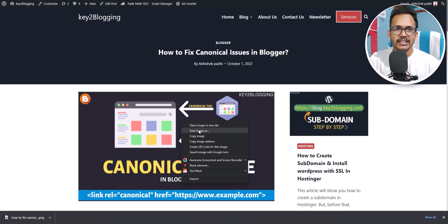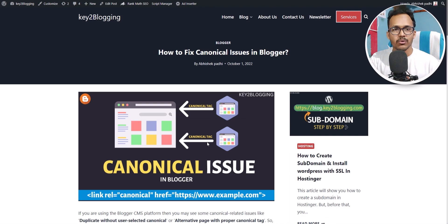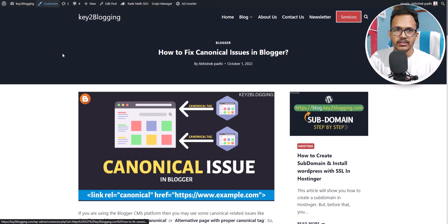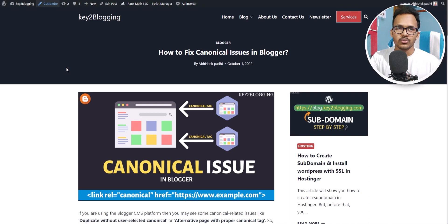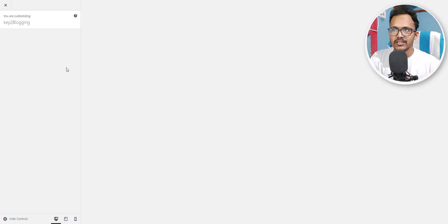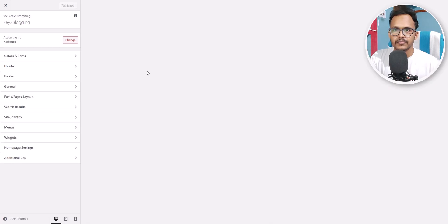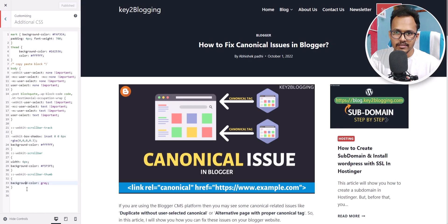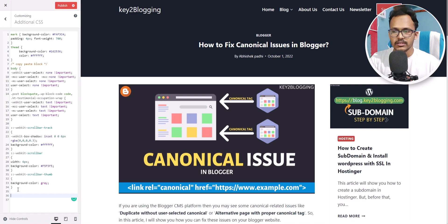But if you add the CSS to your website, then this option will be gone from your browser and users will not be able to download images. So I will show you how you can implement it in Blogger and WordPress. Let me show you in WordPress first — you need to click on the Customize button, or go to Appearance and click on Customize. Here you will see the option 'Additional CSS'.